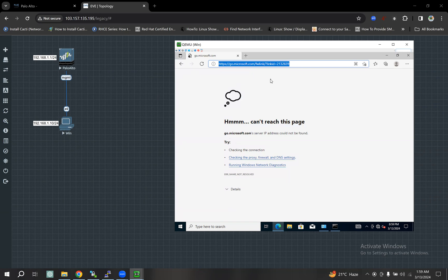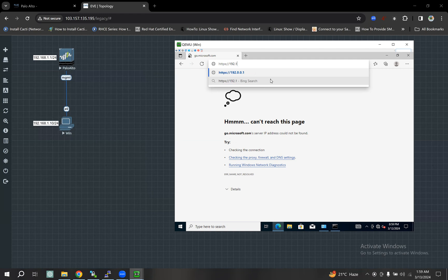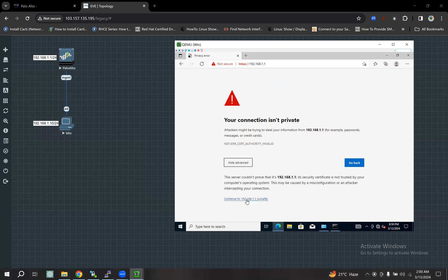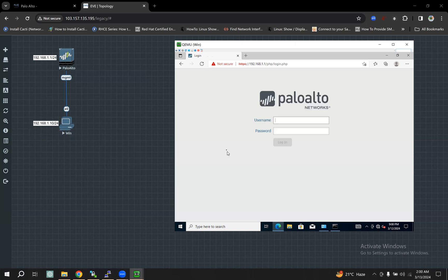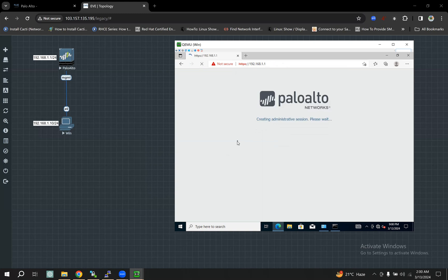I'm going to show HTTPS — HTTPS. Navigate to 192.168.1.1. Then chain — continue. Default user ID password change. Configuration change.